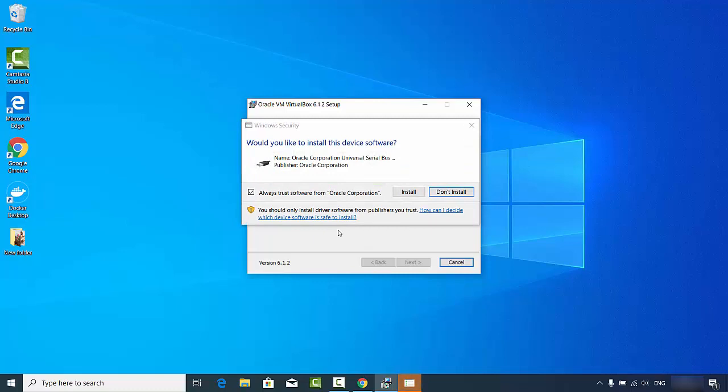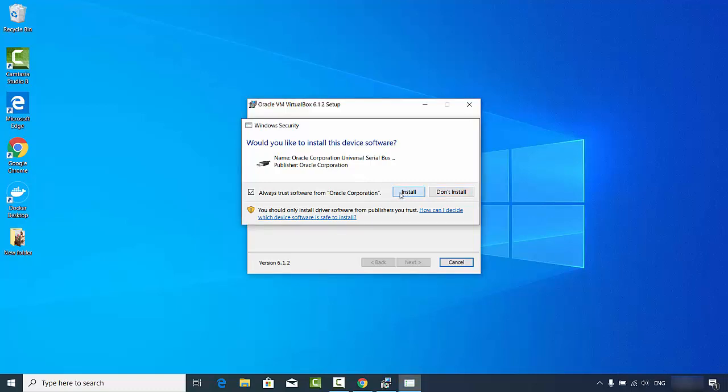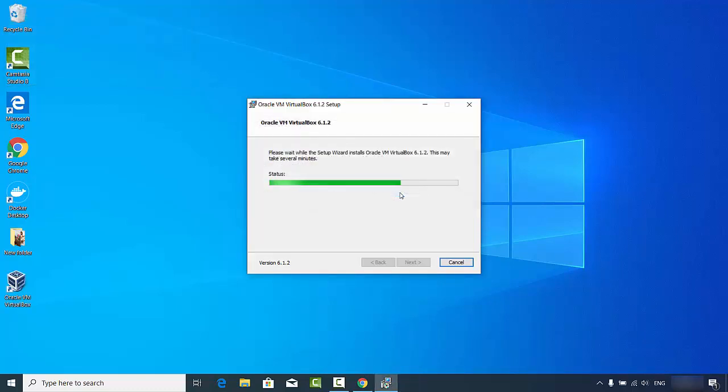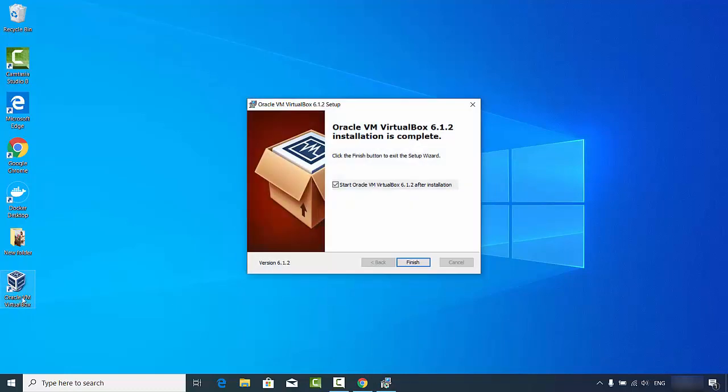Just leave everything as default, click next, then click yes, and then click install, which is going to start the process of installing VirtualBox on your Windows operating system. In between, you'll see these kinds of messages which will ask you to install some device related software, so I'm going to click on install. You can see this Oracle VirtualBox icon is created, and after some time you'll see this message which says the installation of VirtualBox is complete.